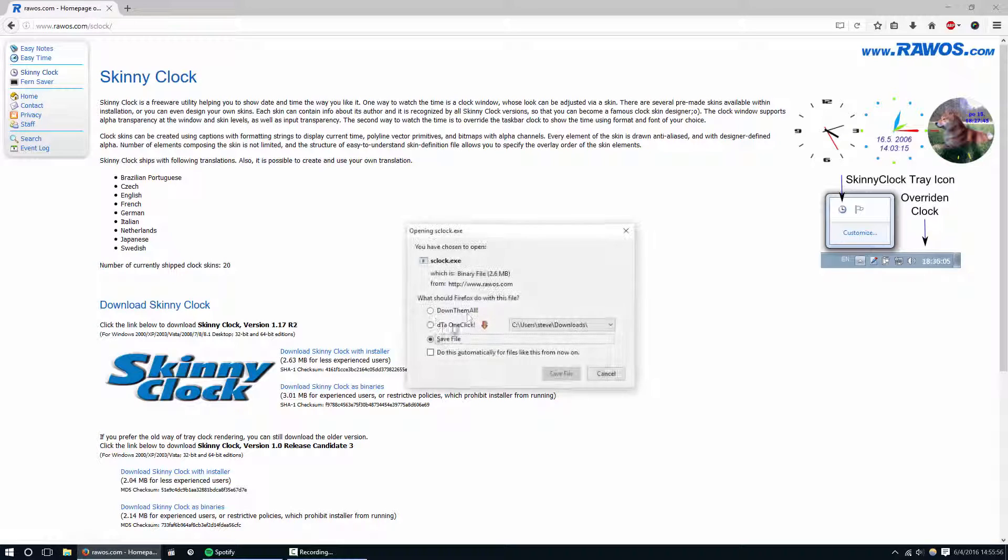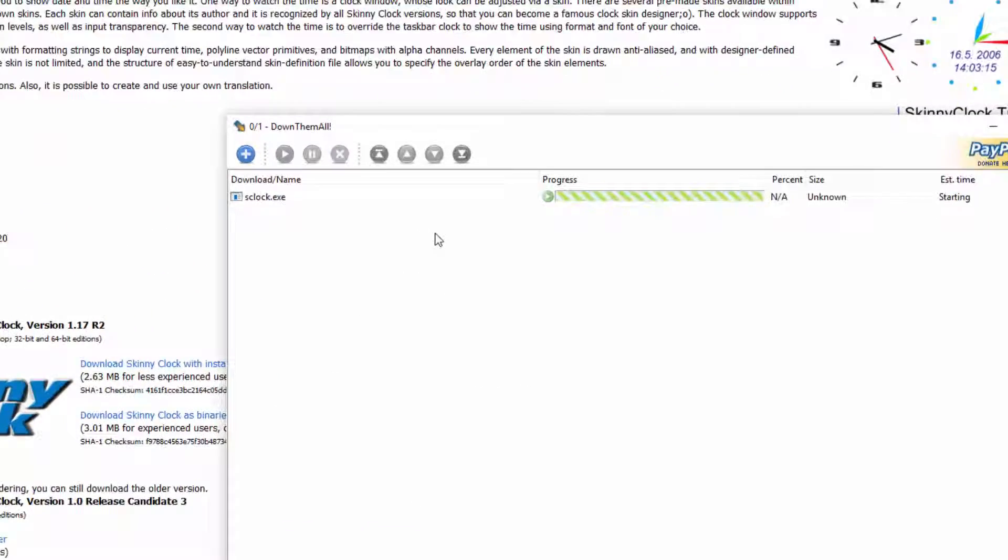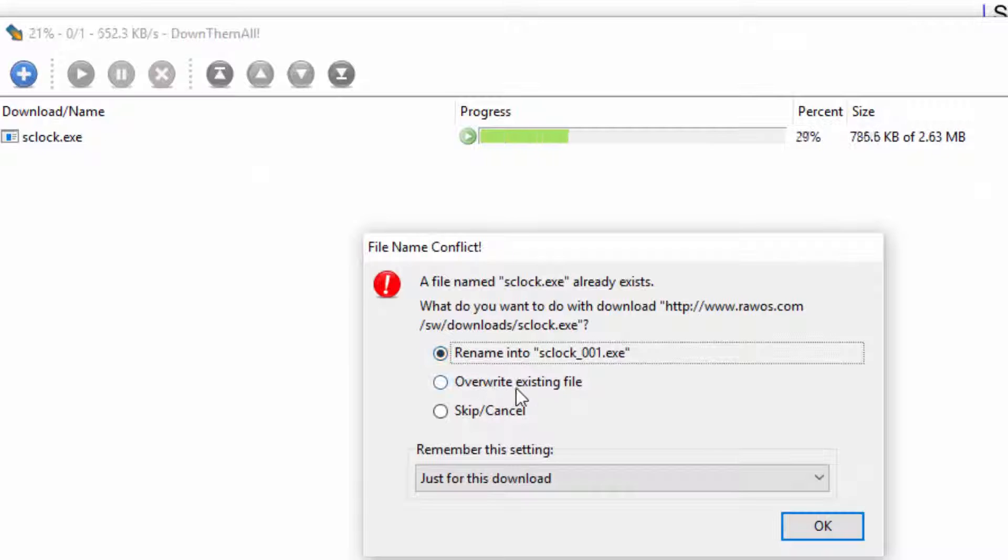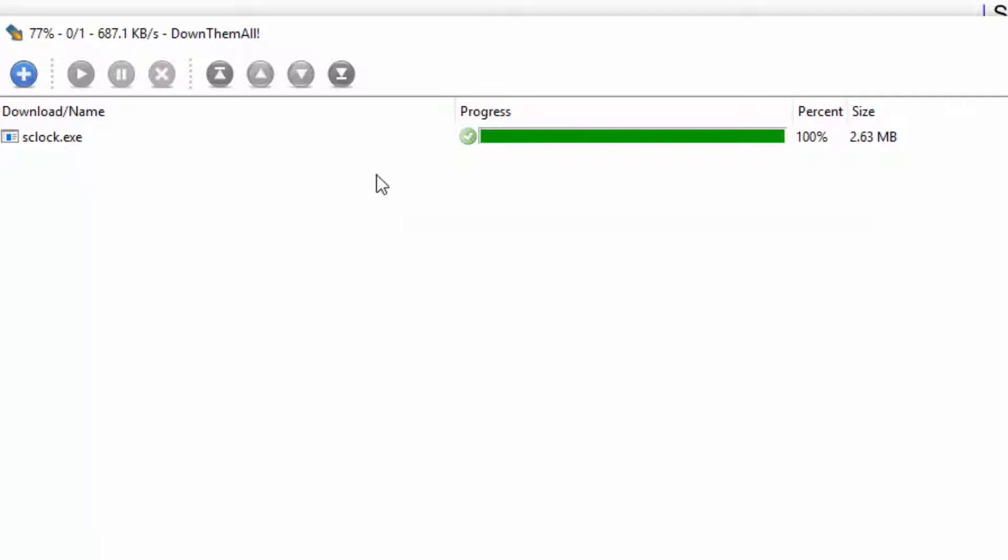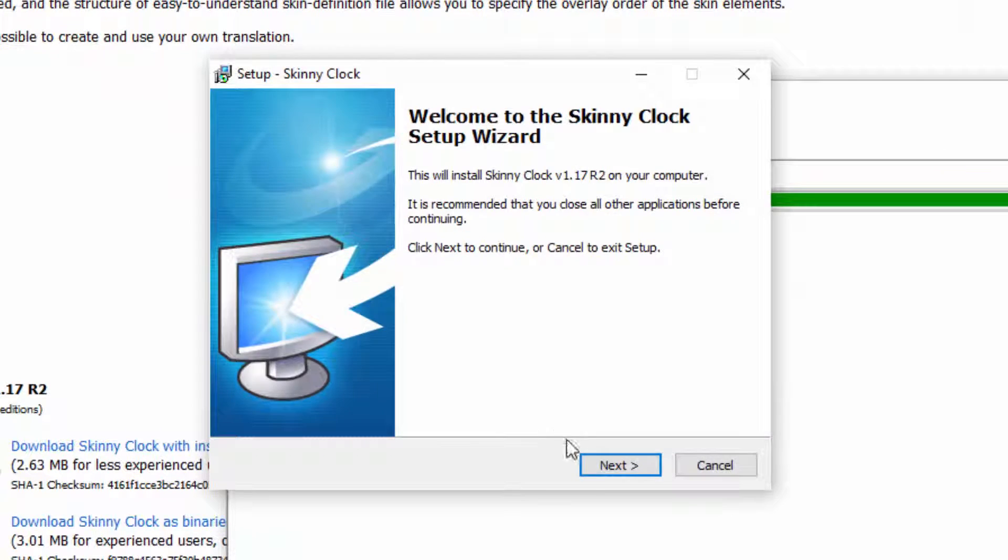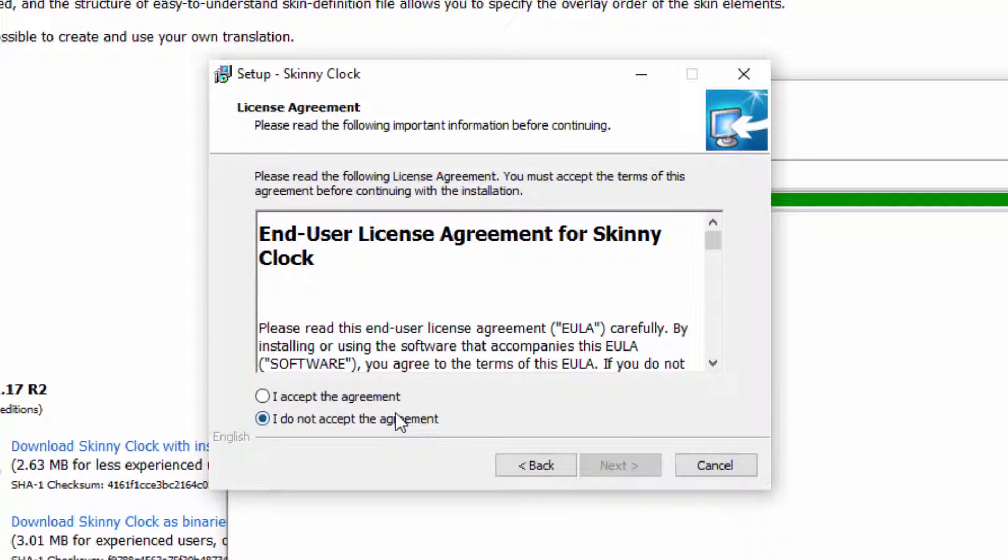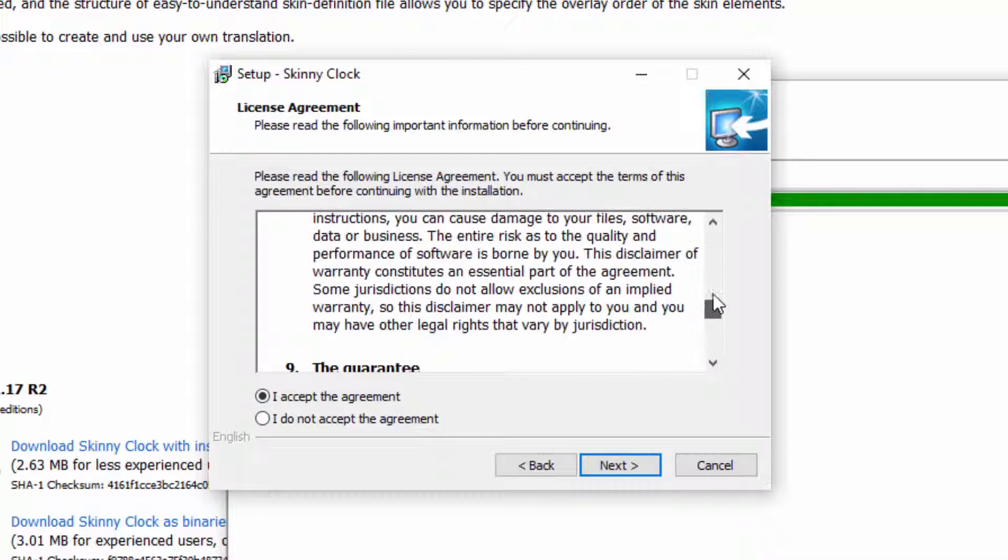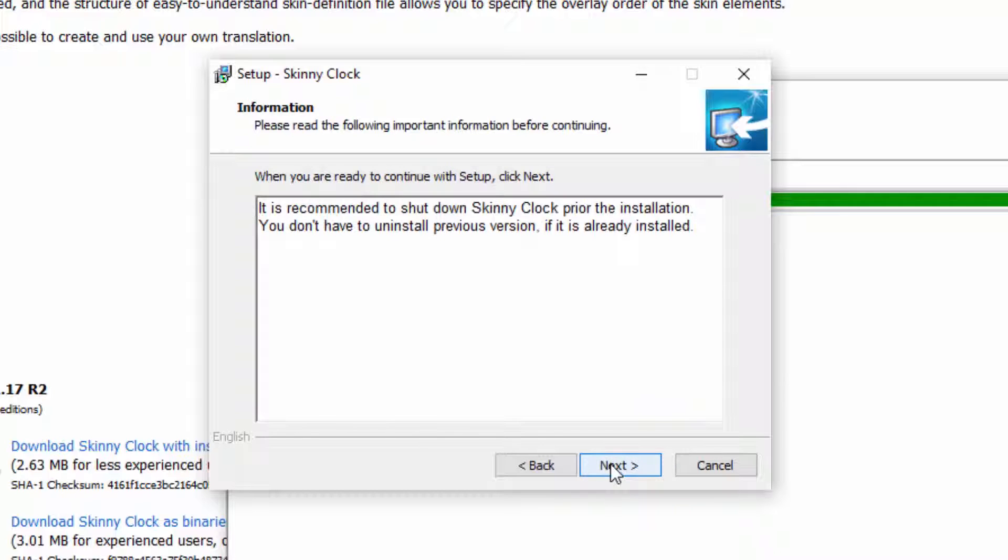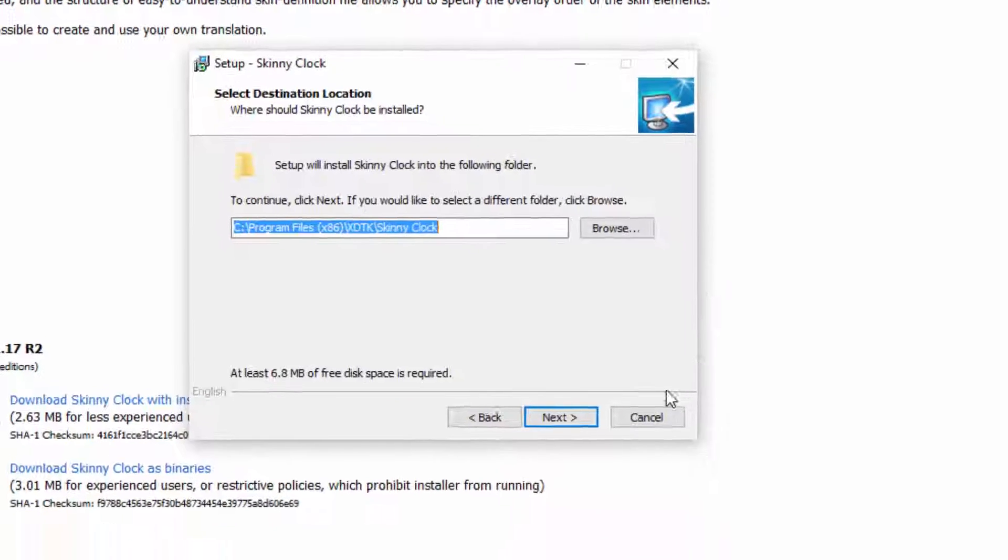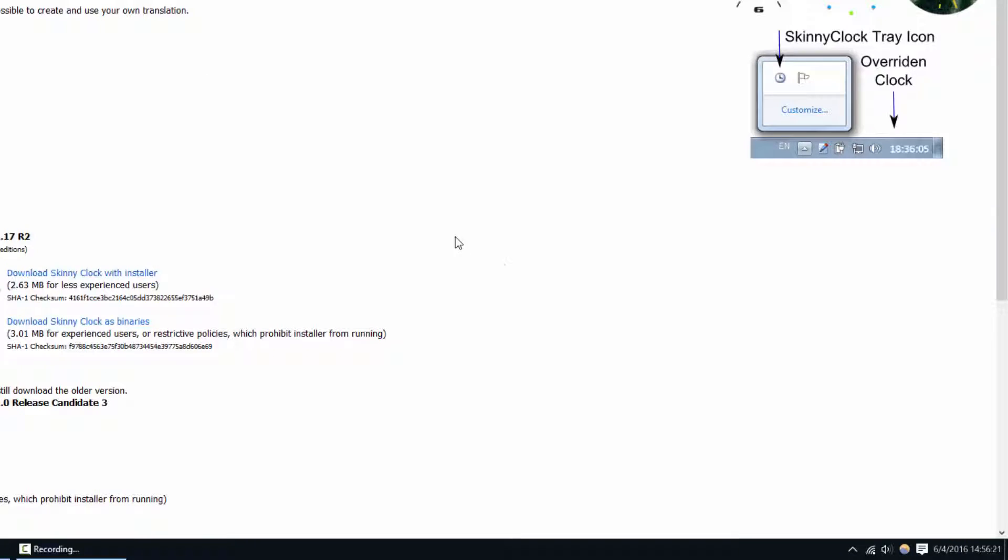Just gonna install it real quick, I already downloaded it. So you run the installer, you know how to install software, just go hit next, make sure to read the end user license agreement because if you don't you're gonna get sued. Hit I accept, hit next, hit next, and choose your install location of course. I'm not gonna go through with this because I already have it installed, so I'm just gonna close out.